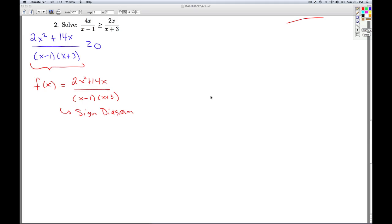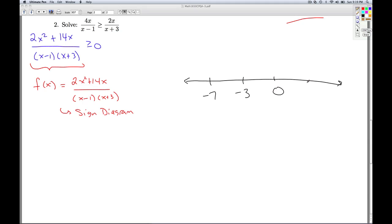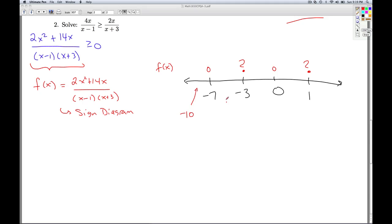We display these critical values on the number line: negative 7, negative 3, 0, and 1. At negative 3 and 1, the function is undefined. At negative 7 and 0, the function equals zero. Now we pick test values: negative 10 (less than negative 7), negative 5 (between negative 7 and negative 3), negative 1 (between negative 3 and 0), one half (between 0 and 1), and 2 (greater than 1).